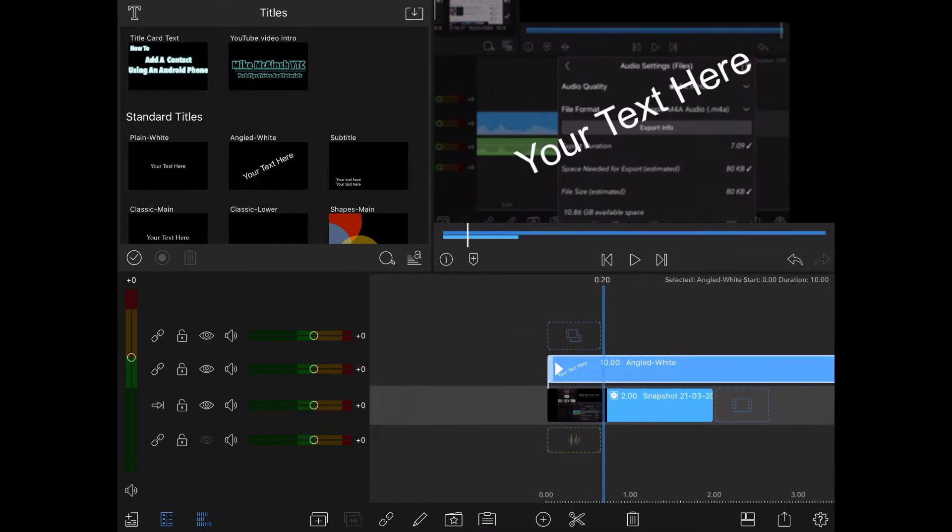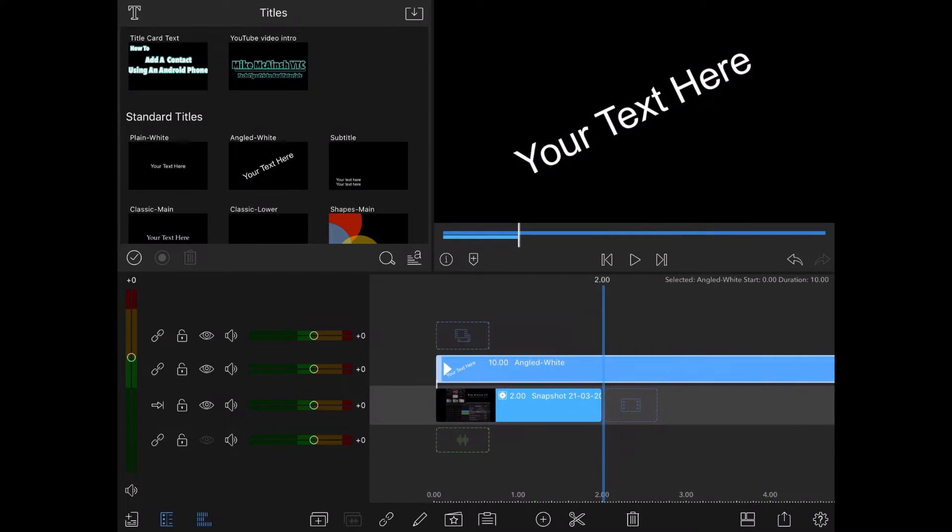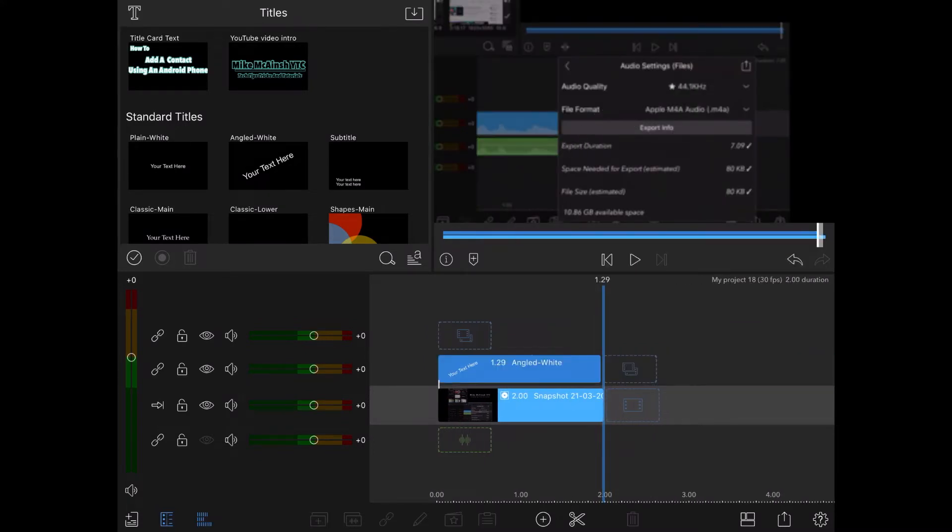I don't need it to be this long so I'll split the clip at the end and remove the extra footage. Now I'll double tap on the title clip.